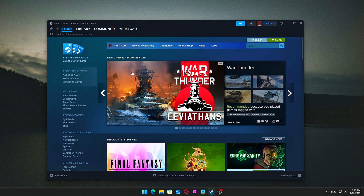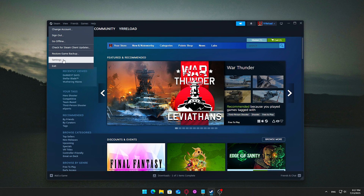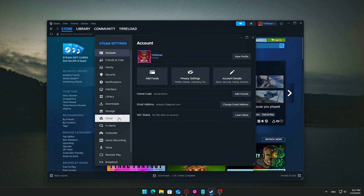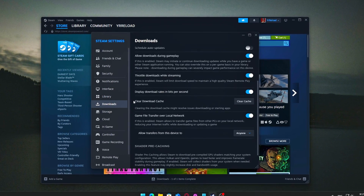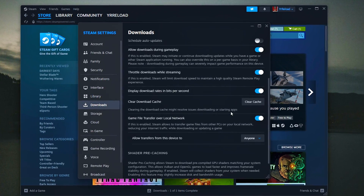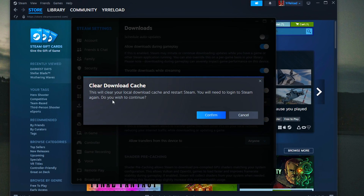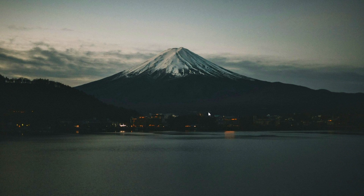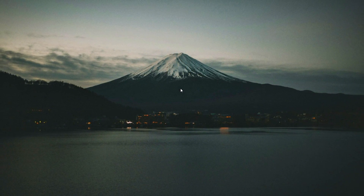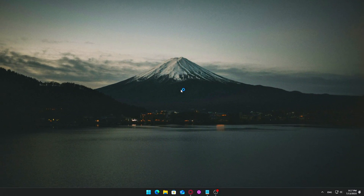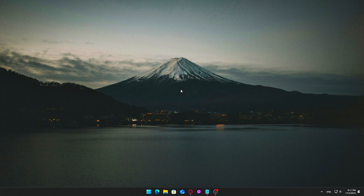How to do it: Open Steam, go to Settings, click on the Downloads tab, and select Clear Download Cache at the bottom. Steam will prompt you to restart the client — go ahead and confirm. Over time, Steam's cache can get cluttered or corrupted, causing the client to struggle when verifying game files or downloading updates. Clearing the cache essentially refreshes the internal data, much like cleaning out clogged pipes, which helps Steam run smoother and speeds up game launches.